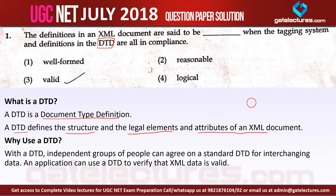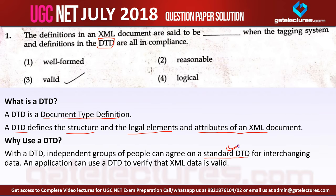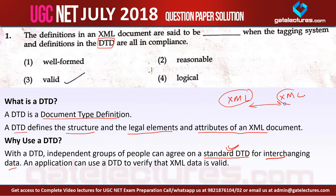Generally, we need a standardized way of defining XML documents so that different applications or people developing applications on XML can share and communicate data. With a DTD, independent groups of people can agree on a standard document type definition, creating standardization for interchanging data. When two XML applications interchange data, both need to follow the same set of rules and structures, so we define a standard DTD. An application can use a DTD to verify that XML data is valid.